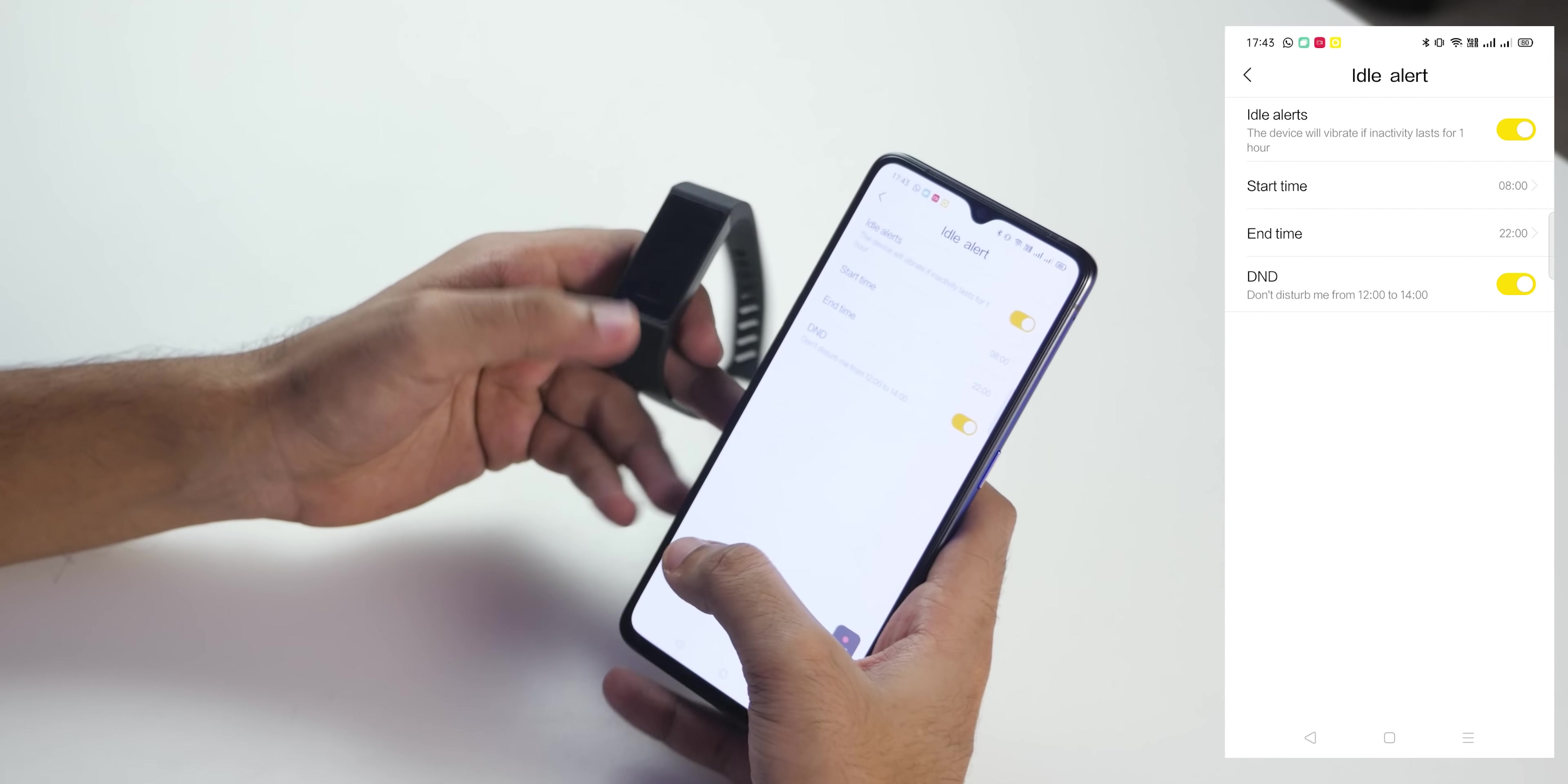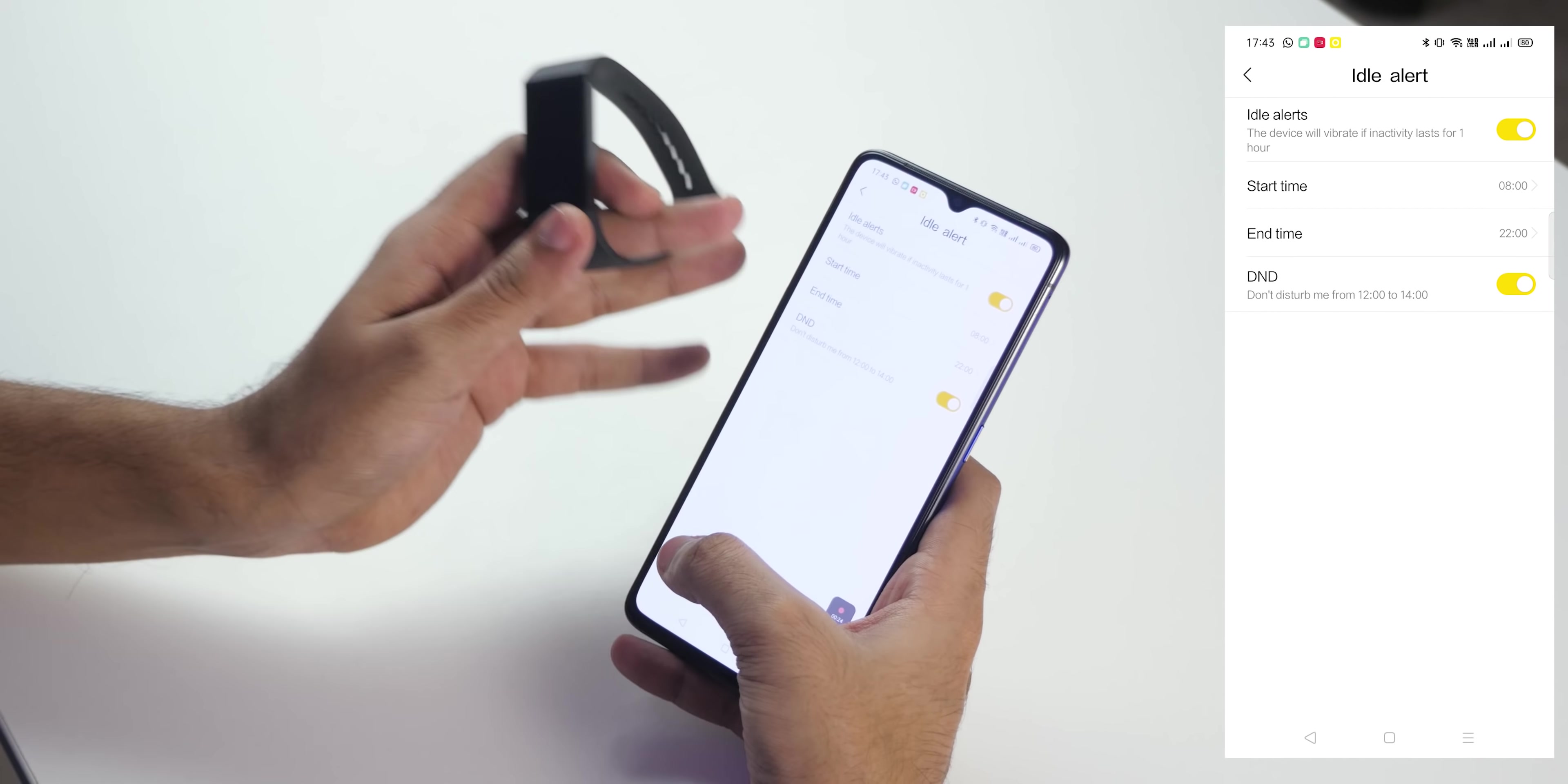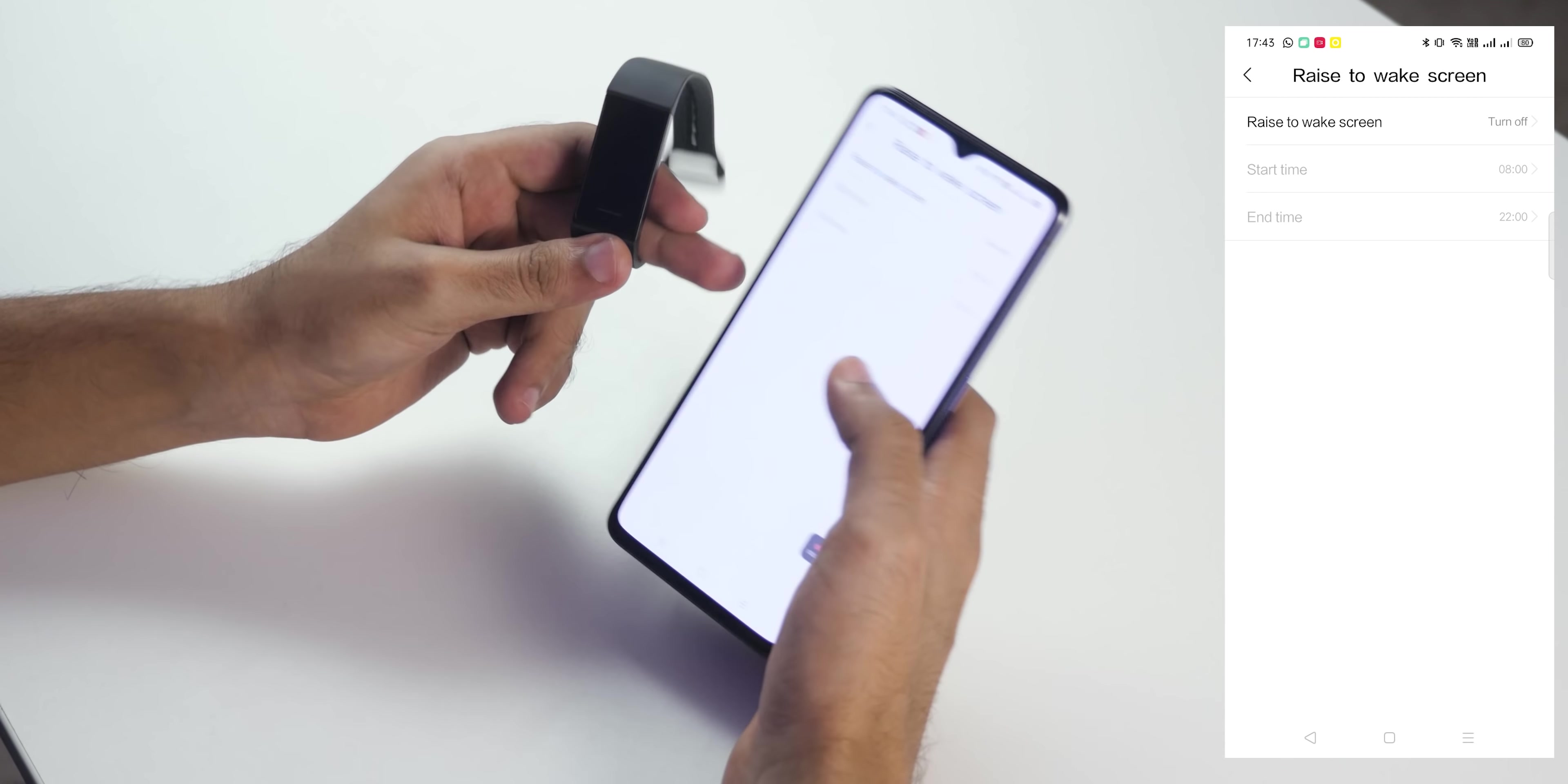Idle alert can be enabled or disabled. For people who are working from home right now, if you're planning to buy this, select this and move every once in a while, like every one hour try moving so that your body gets used to it. Raise to wake screen.